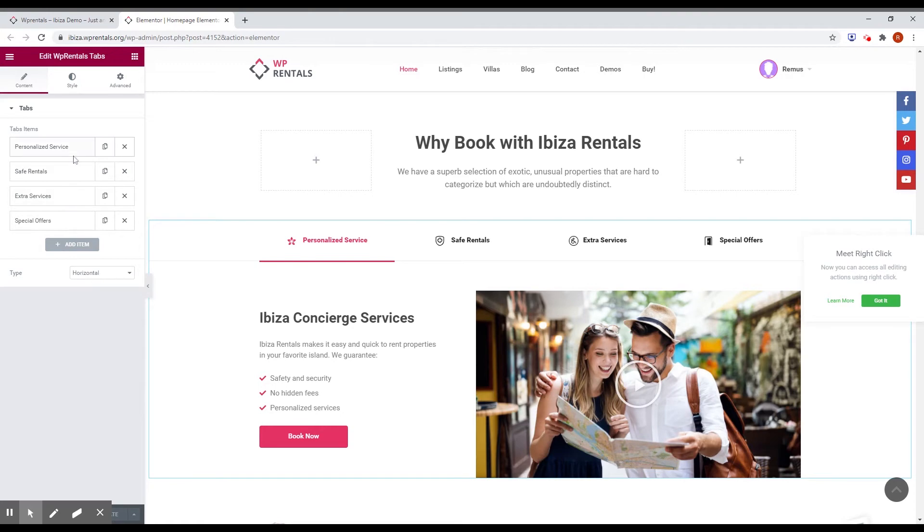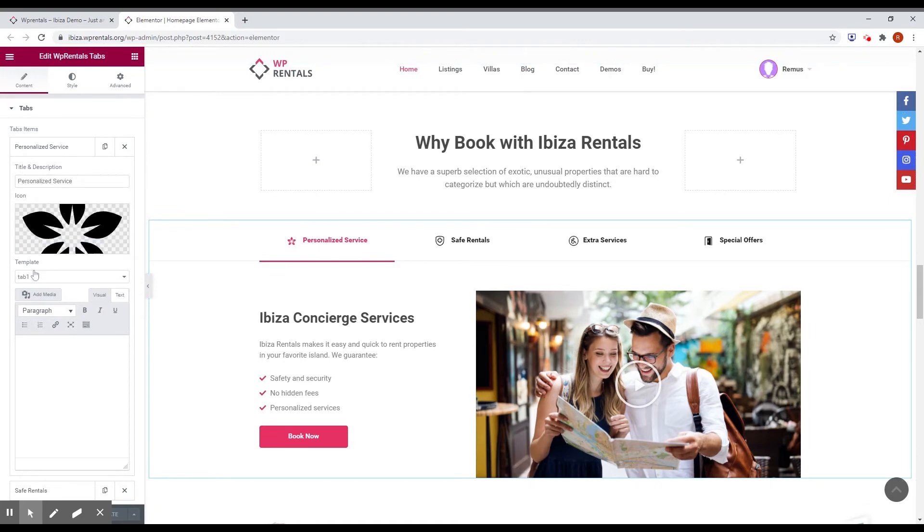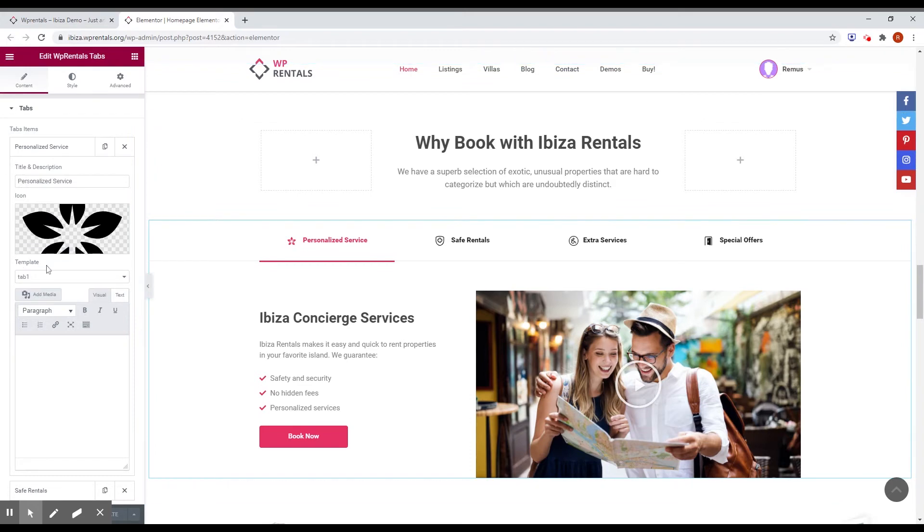And then if you click on the item, you can choose the title of the tab item, the icon, and you can pick what template you want to use here. Again, this is Elementor template. If you leave it blank, you can fill here the classic HTML details for the tab content.